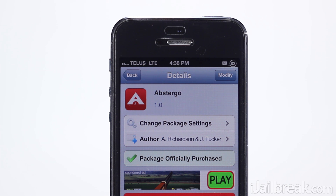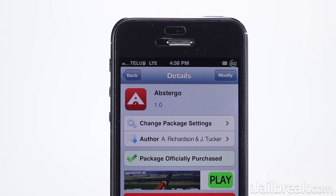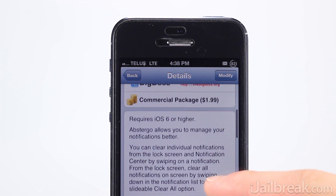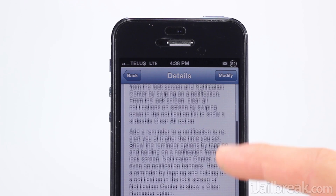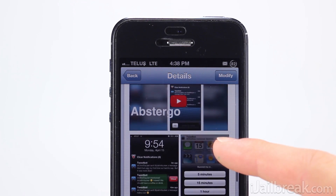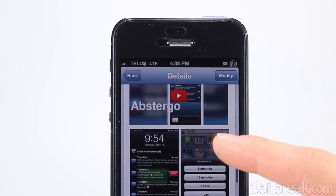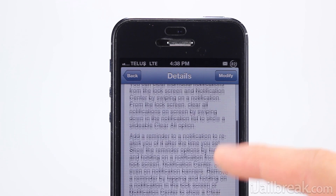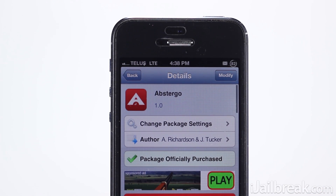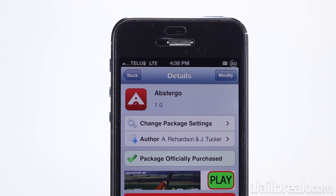Abstergo is certainly a great tweak and adds notification functionality that, once you experience, will make you wish Apple implemented it stock. You can find it on the BigBoss repo for a price of $1.99 and I urge you guys to check it out. This has been Jayden from iJailbreak.com — make sure you check out the site for more Cydia tweak reviews and tech news. Until next time, I hope you guys have had an awesome weekend.